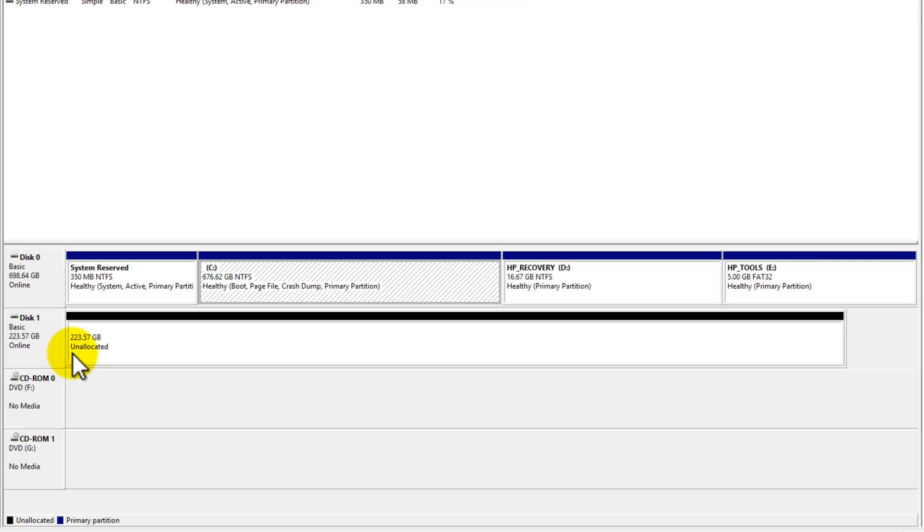If it's not, it'll prompt you. Just click on yes to initialize disk. It's going to show like this on an allocated drive.